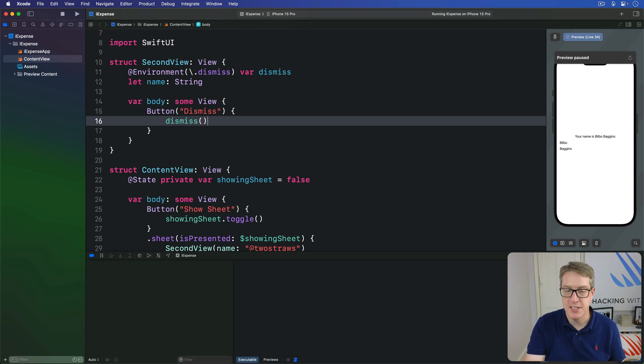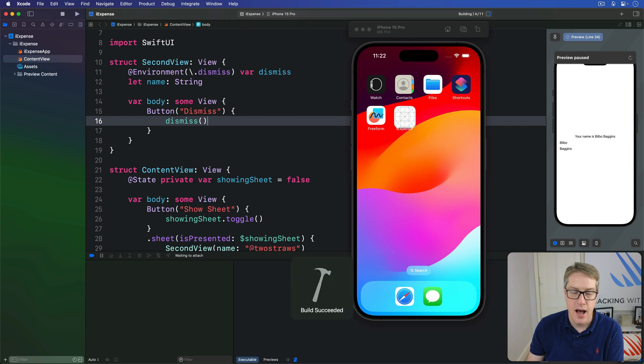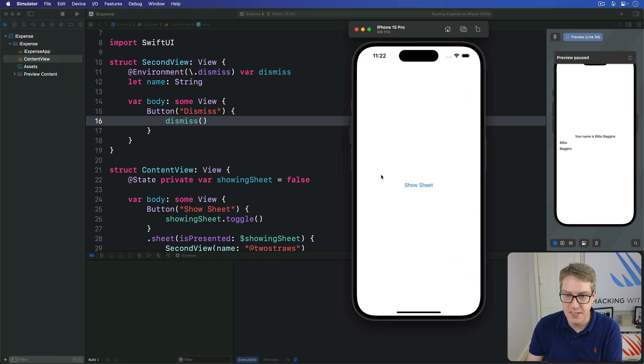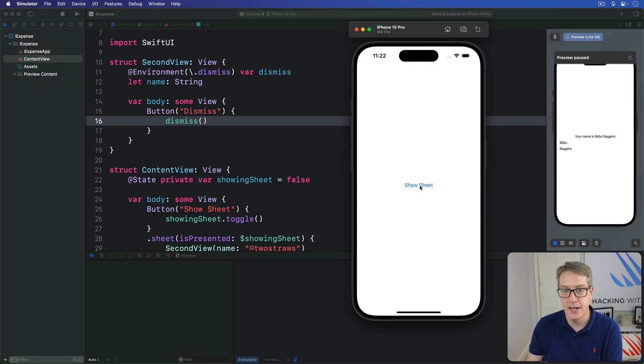Call that dismiss function. Dismiss myself somehow. When I press command R now, I can present the sheet and press dismiss to hide it again.